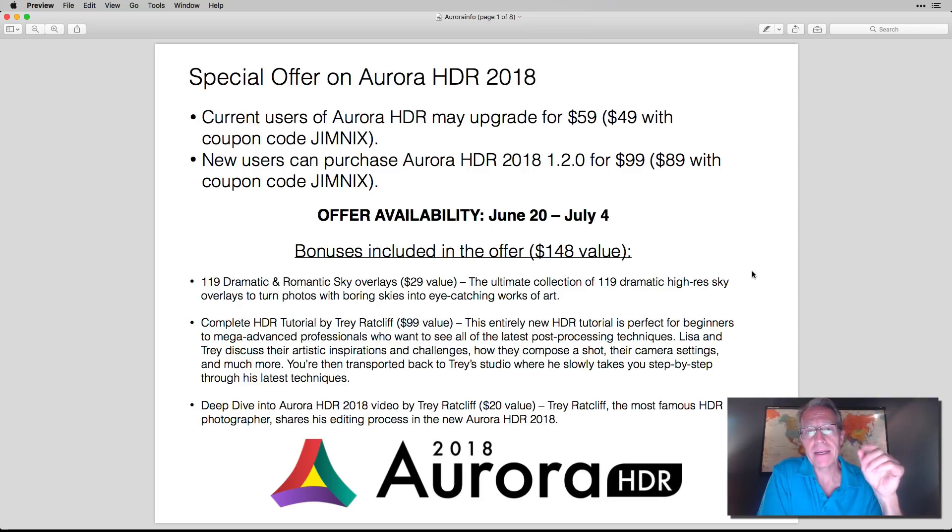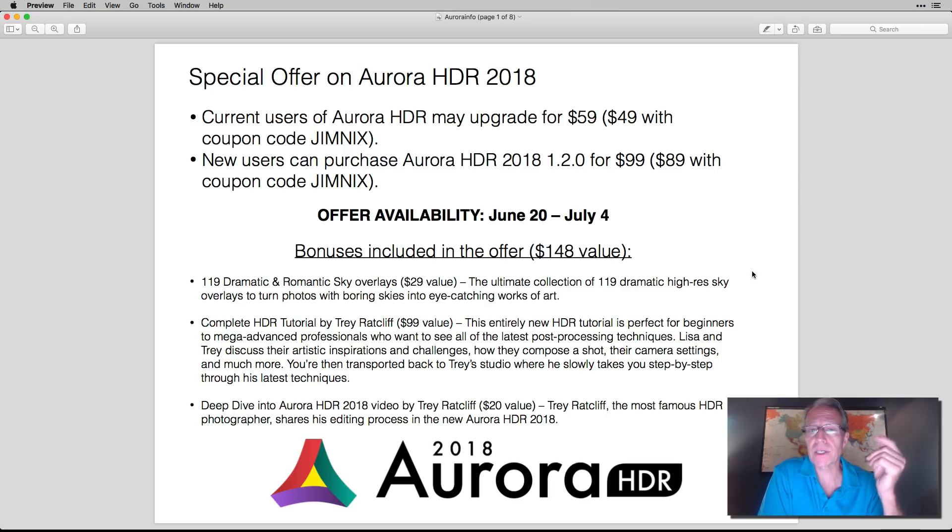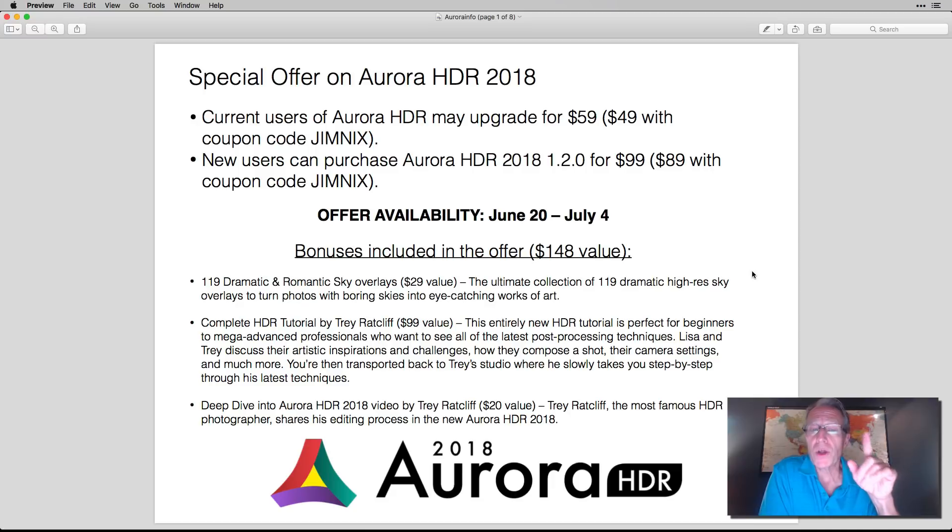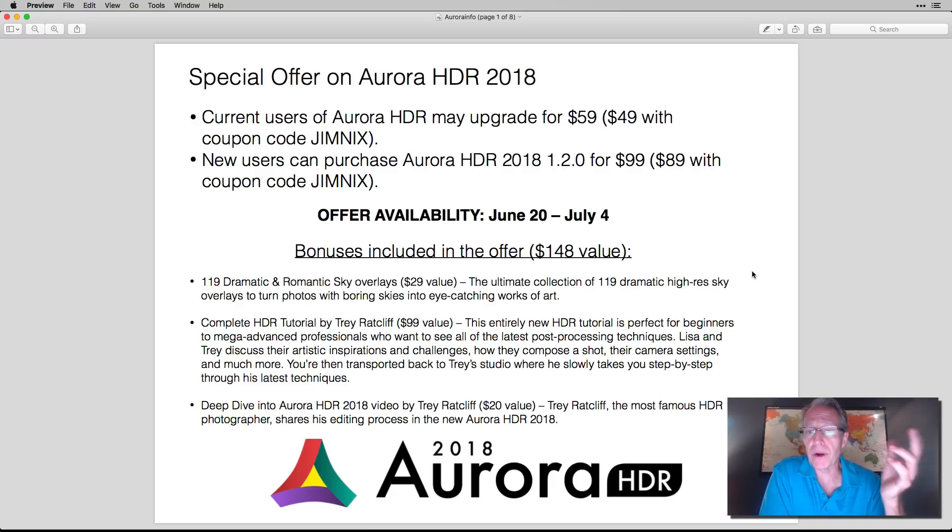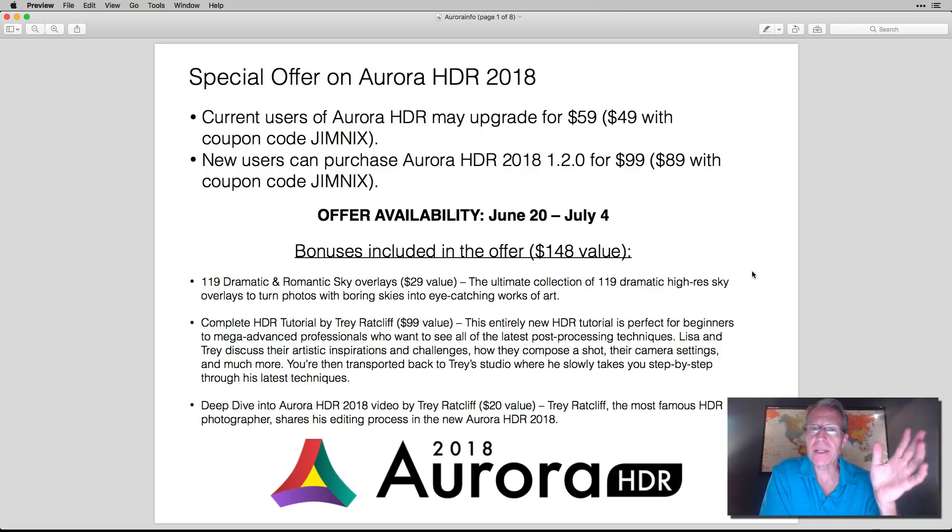You just type that in the coupon code section on the store checkout site on Skyloom, on AuroraHDR.com. And also new users can get it for $99, which is the normal price, $89 using my coupon code. And this starts today, and it's good until July 4th.